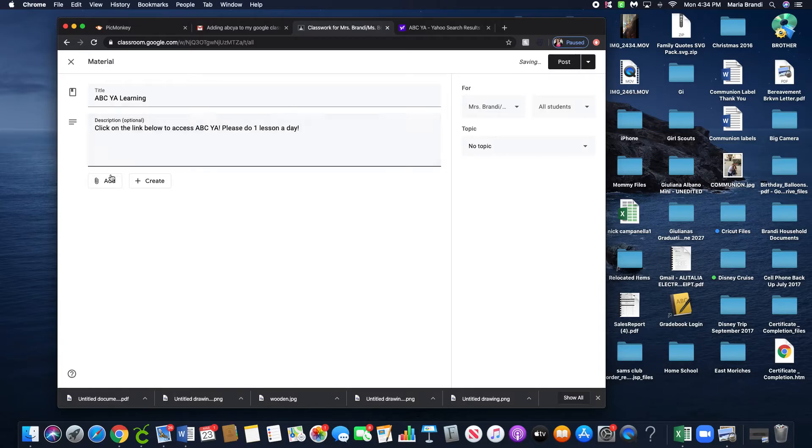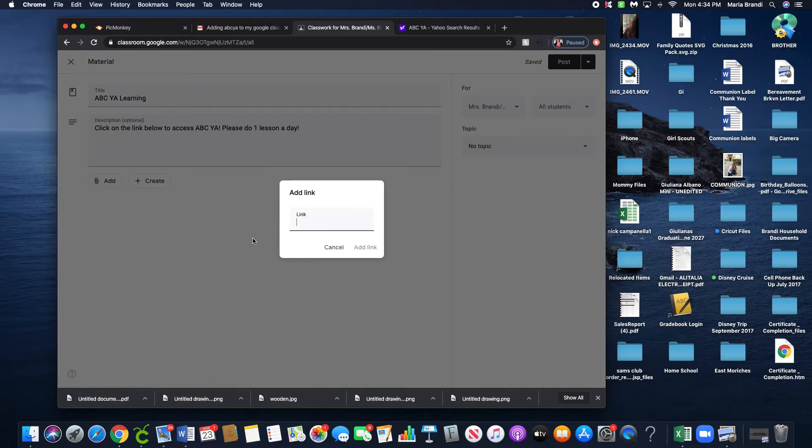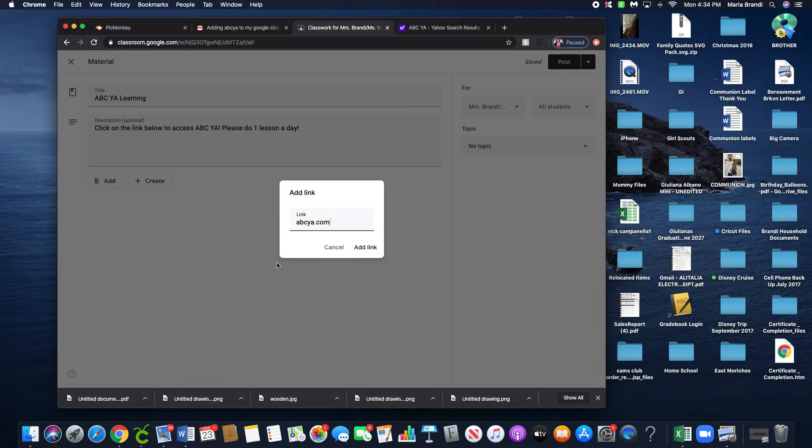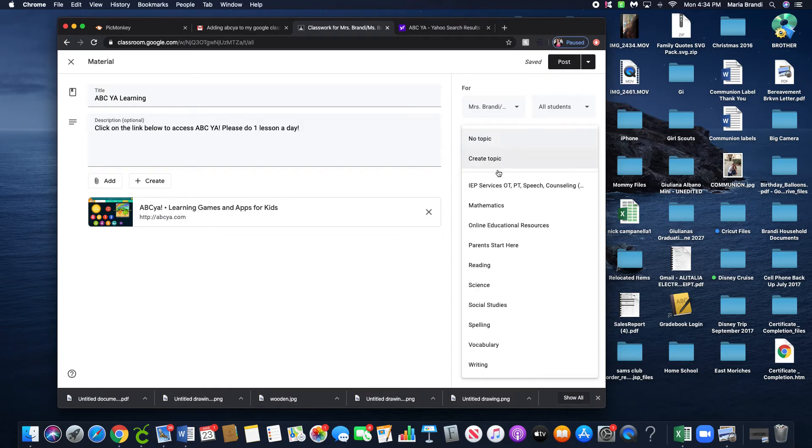Then click on Add Link. The actual link is just abcya.com. Hit Add Link, and there it is.